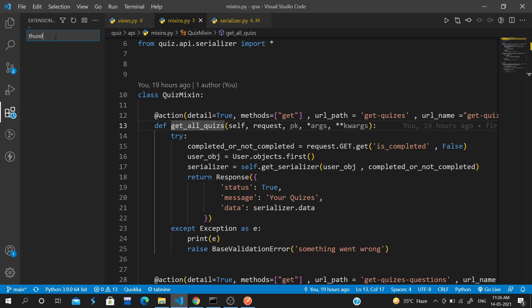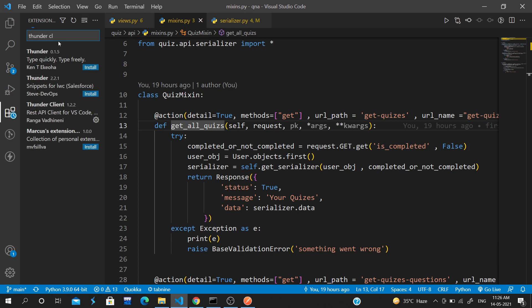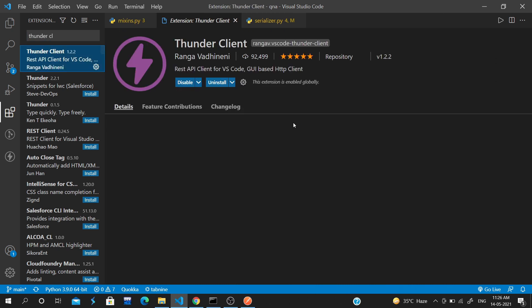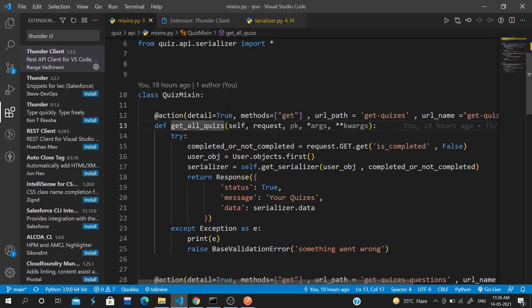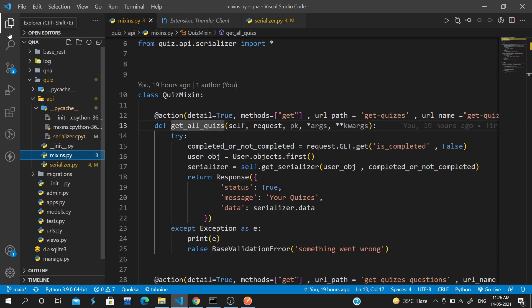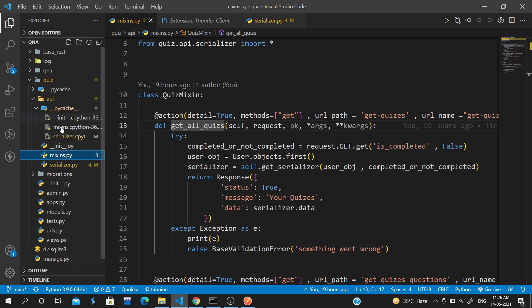It's called Thunder Client and it helps you test APIs inside your VS Code. It's a REST API client for VS Code, a GUI-based HTTP client. Let me show you. This is my code written in Django framework, this is the mixing part...